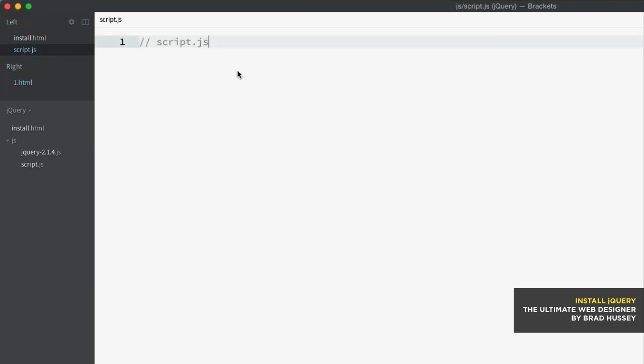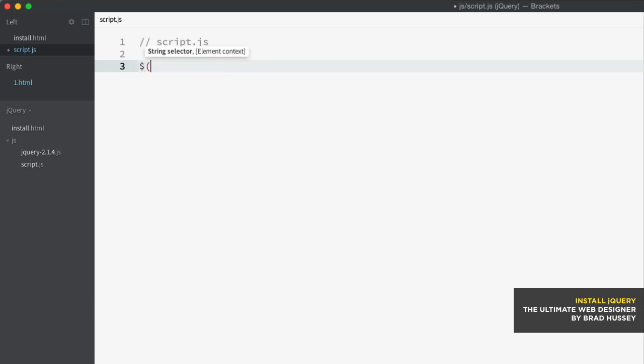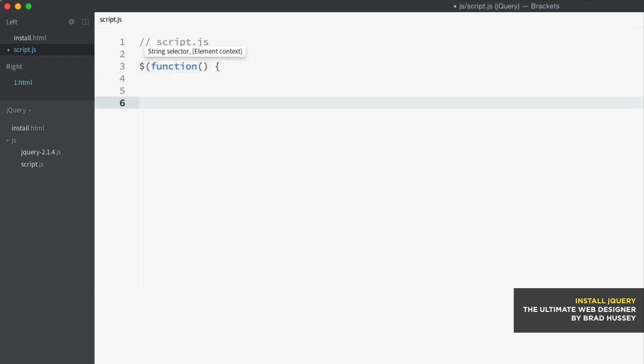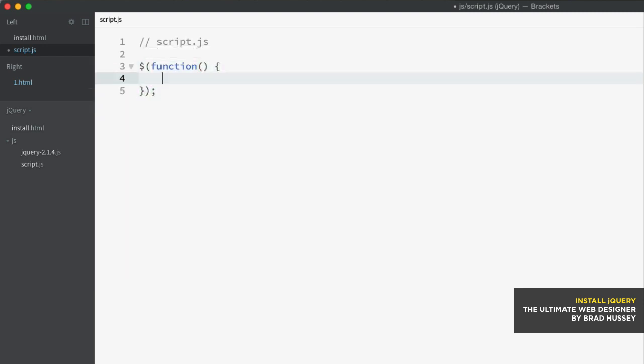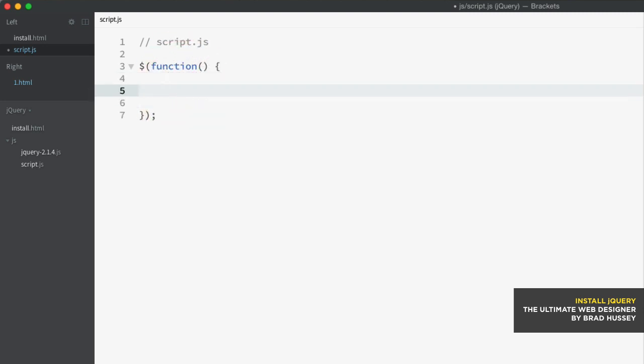But instead of using JavaScript, plain old JavaScript, we're going to use jQuery. Now, the function call to jQuery, to initiate jQuery, there's a couple ways. But this is one of the ways. And we'll get to this, the syntax shortly. But for now, this is how you call jQuery. And anything in between this function basically is jQuery. This is where you write your jQuery code.